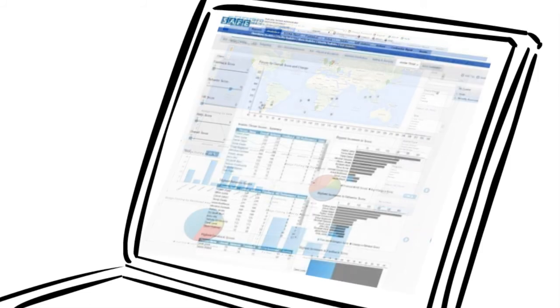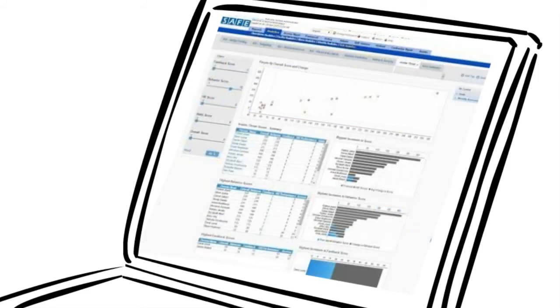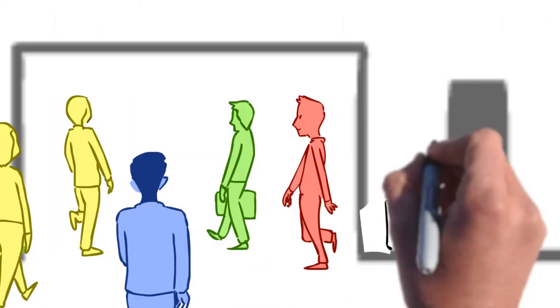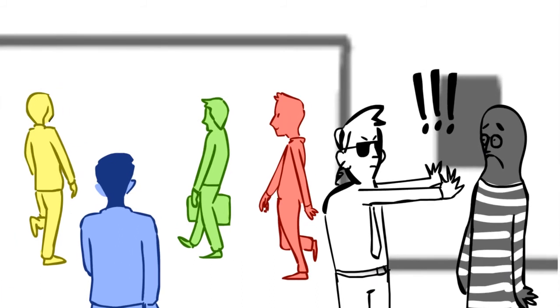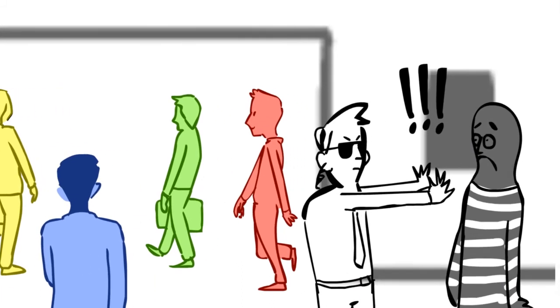In addition to providing proactive analysis, the SAFE policy engine automates actionable responses such as sending email alerts to stakeholders or reducing or suspending access based on anomalous behavior.